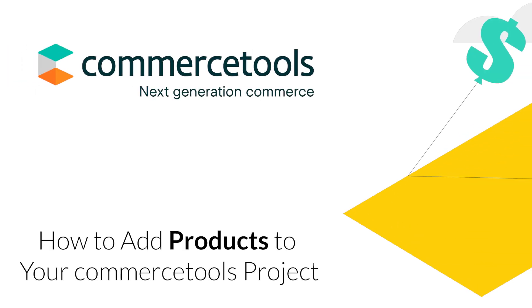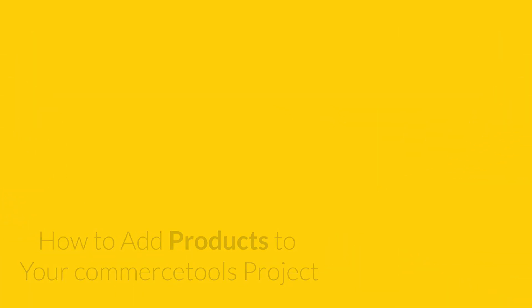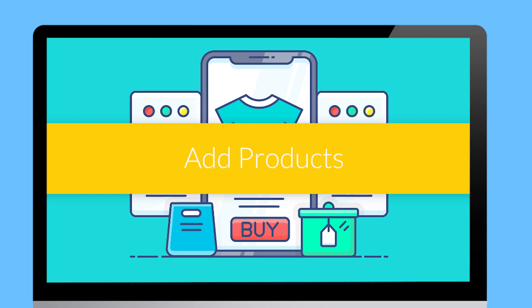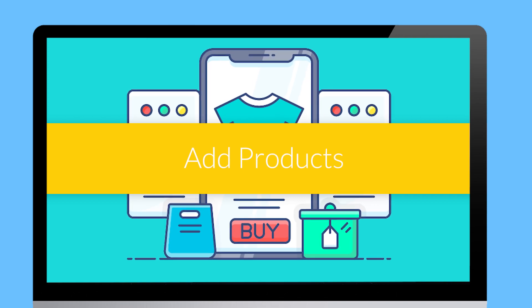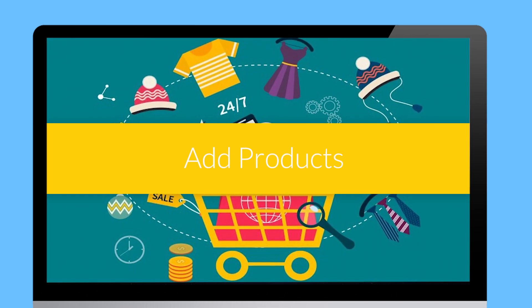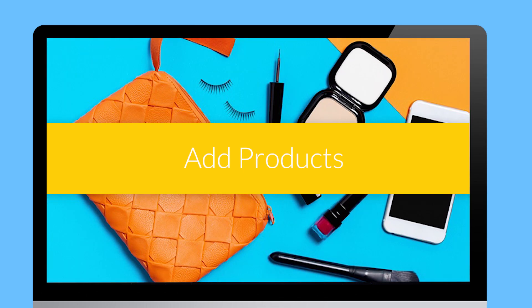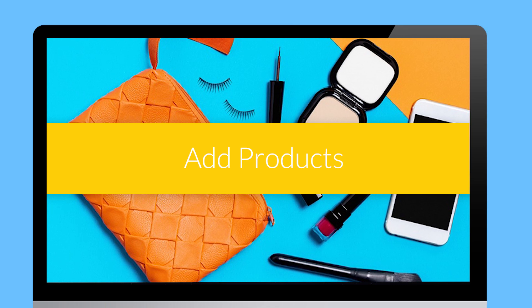Commerce Tools is a modern, composable e-commerce platform. To get started selling, you need to add products to the system.